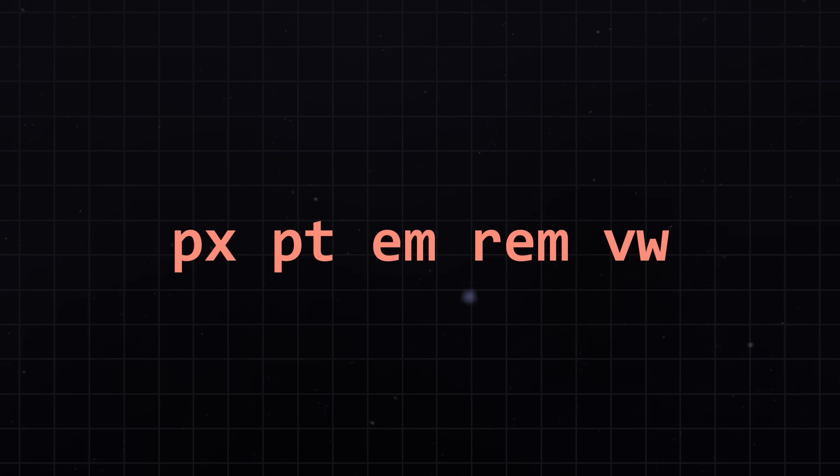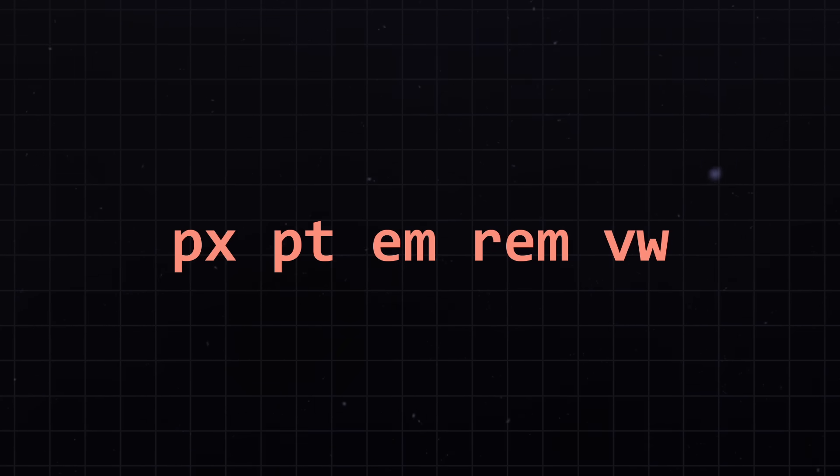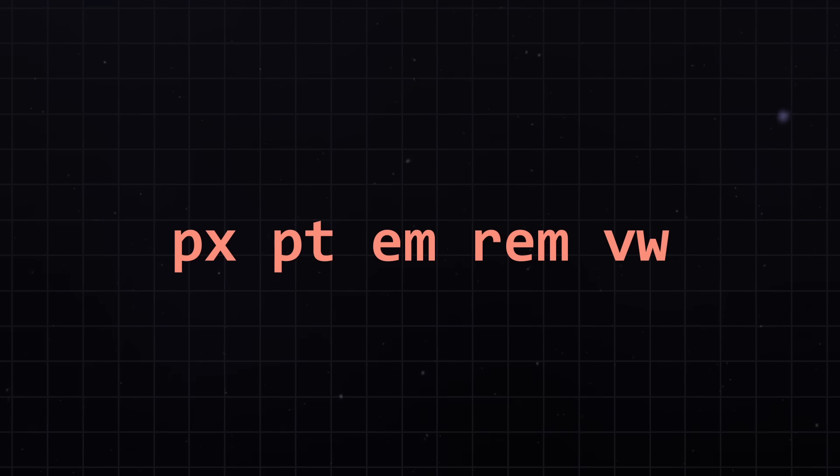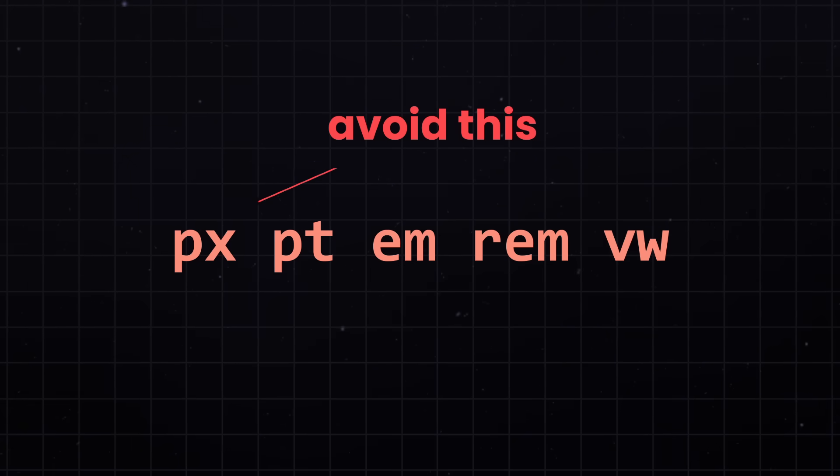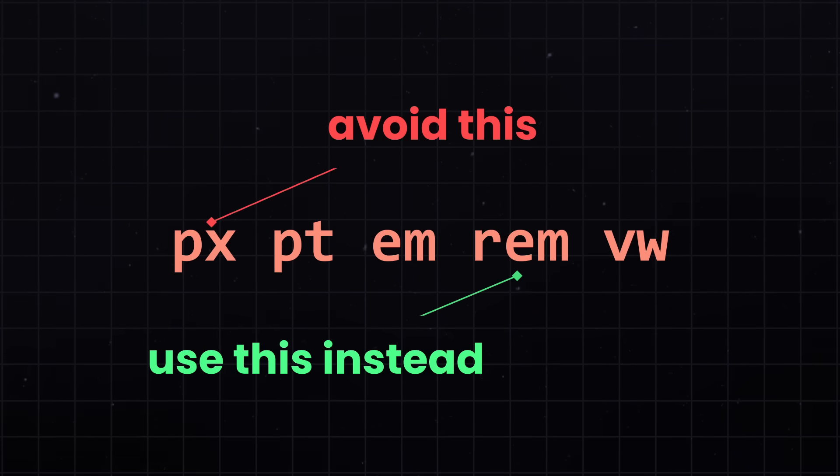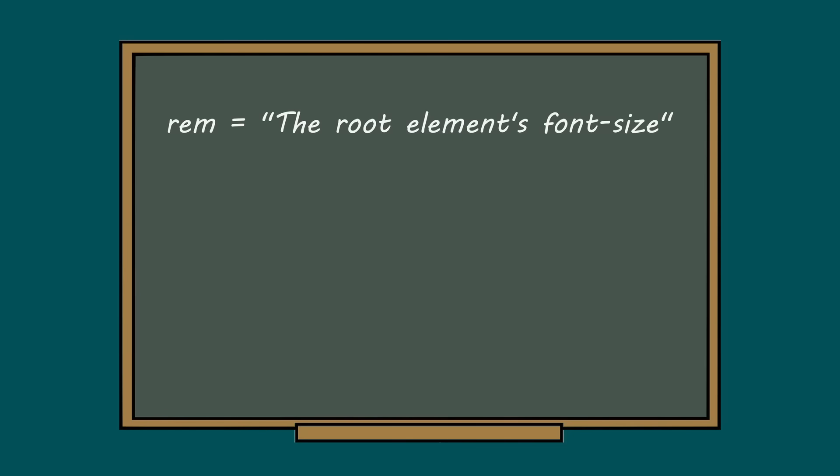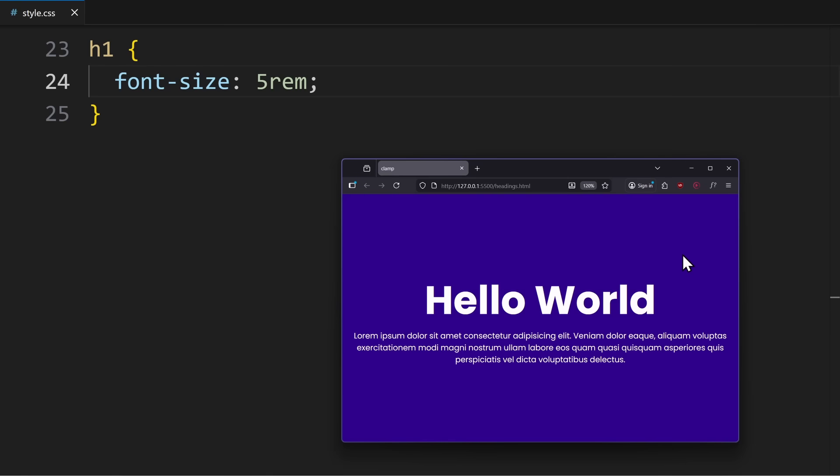But the problem is, none of the common units we have in CSS for font sizes are truly responsive by themselves. My first recommendation would be avoid pixels for font sizes, and use rem instead. Rem is relative to the root font size, usually 16 pixels by default. So, a font size of 1.5 rem means 16 times 1.5, which is 24. Now, the real problem is large headings on small screens.